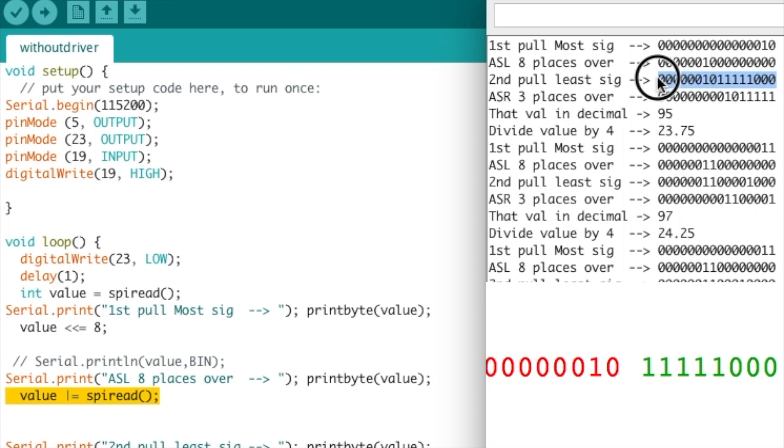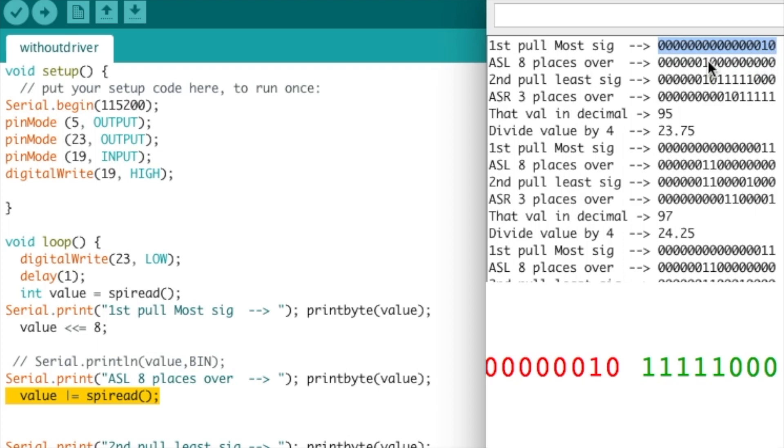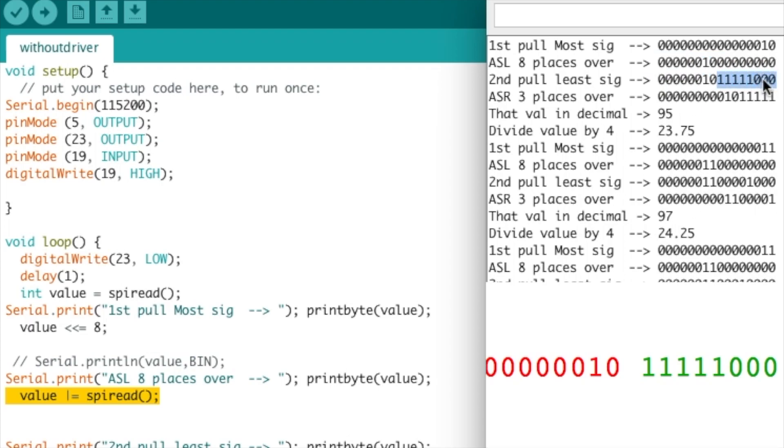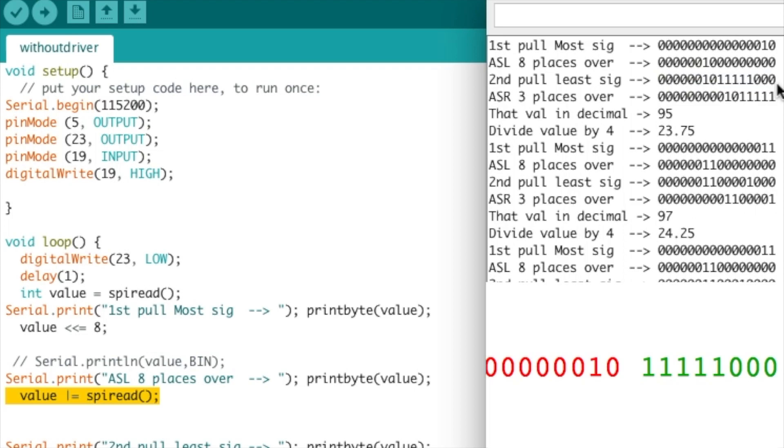What we end up with is a 16-bit value just like that. So just to go back, we ended up with the upper eight bits stored in the lower eight, we shifted it over eight, and then we populated the lower eight in that lower section to give us this 16-bit value.